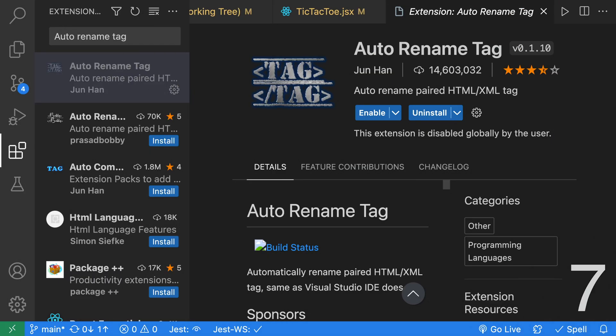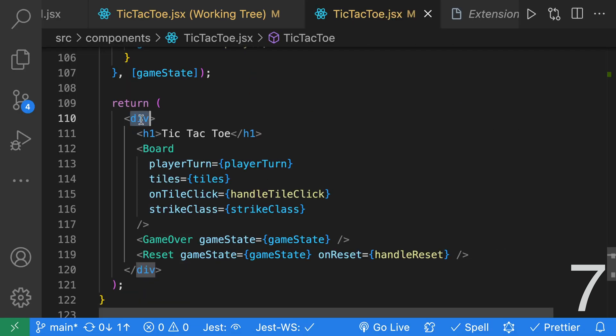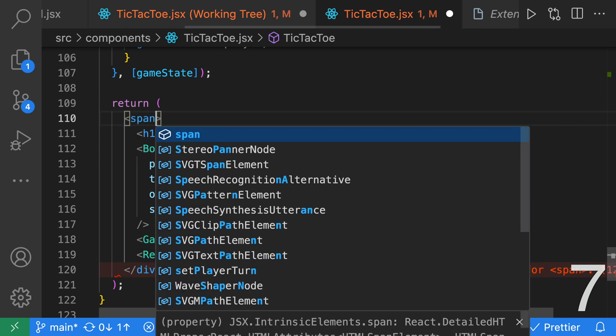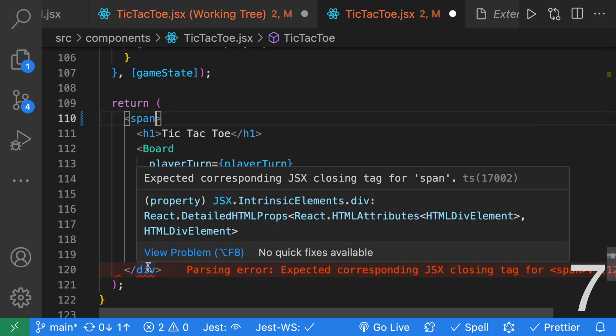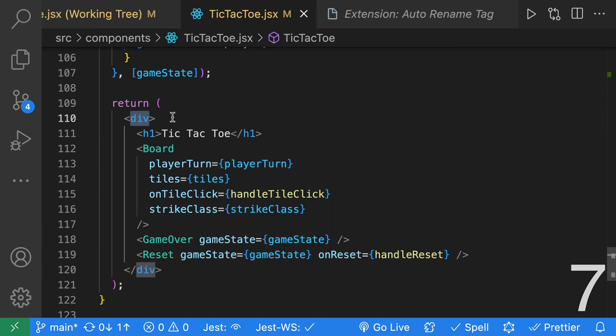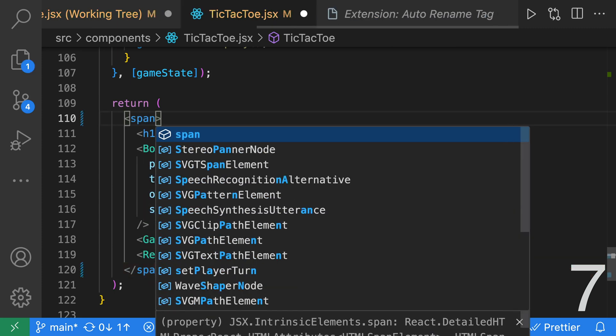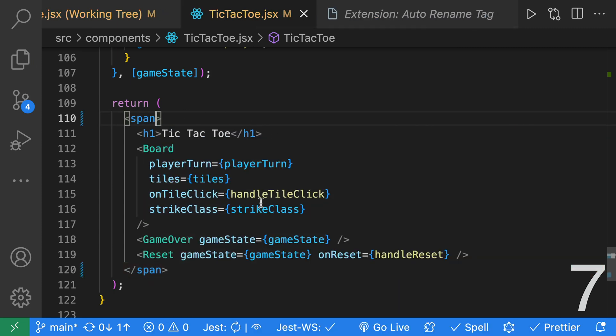Next up, we have Auto Rename Tag, which is a feature that I wish VS Code had, but luckily there's this extension. Without this extension, if I go ahead and rename this div to a span, it won't rename the closing tag. With the extension enabled, if I rename this from a div to a span, it will also rename the closing tag.